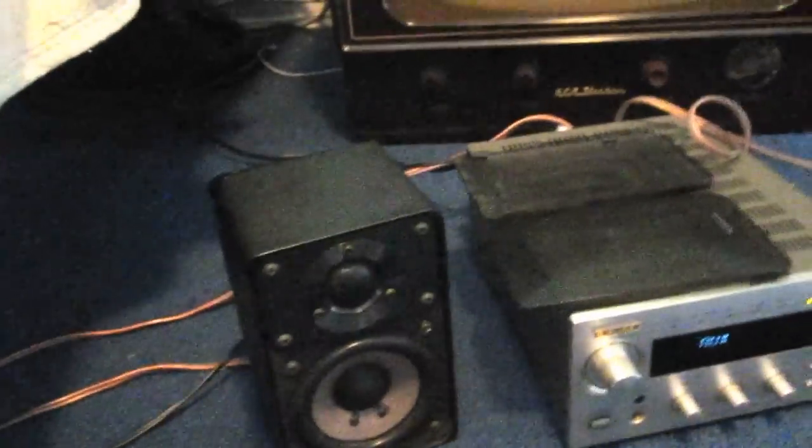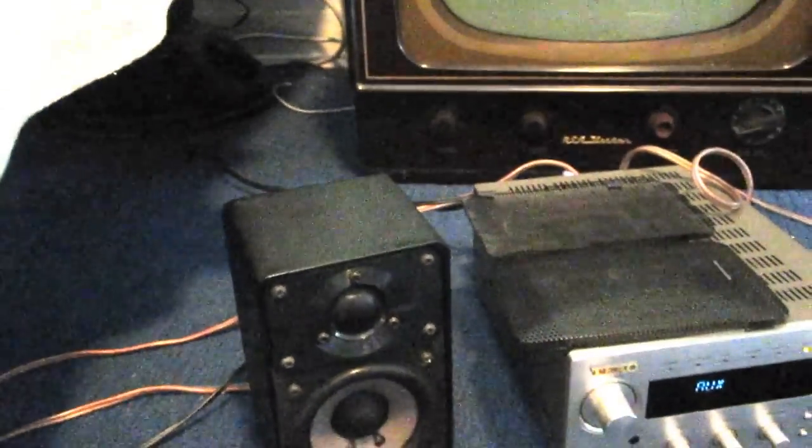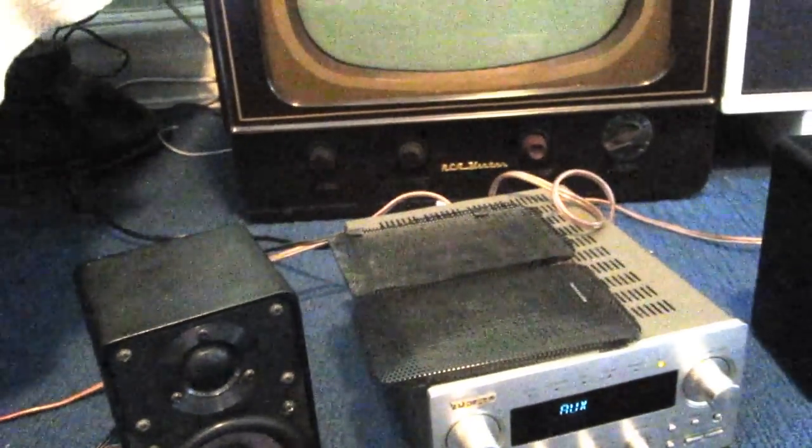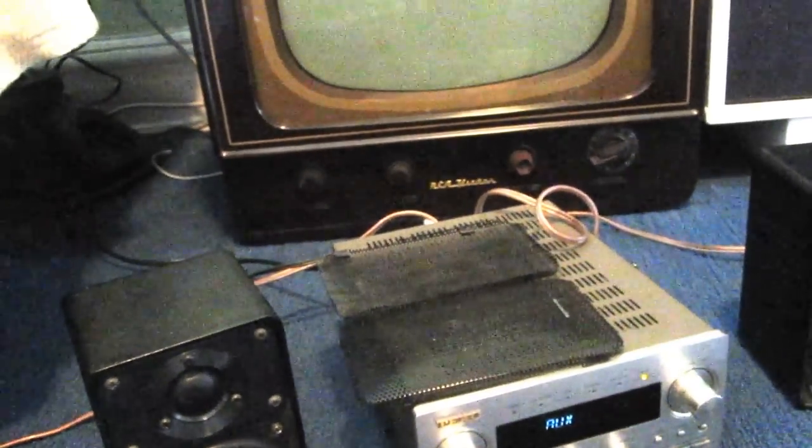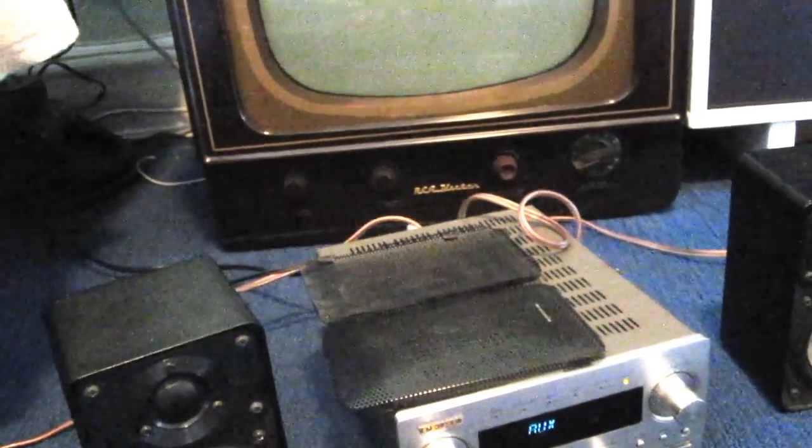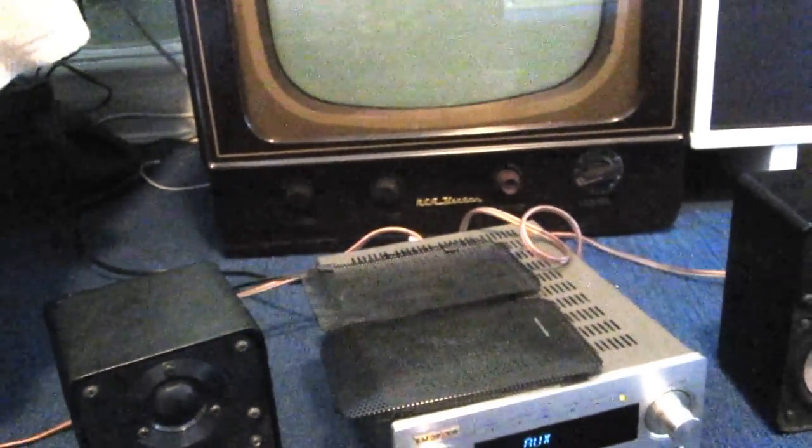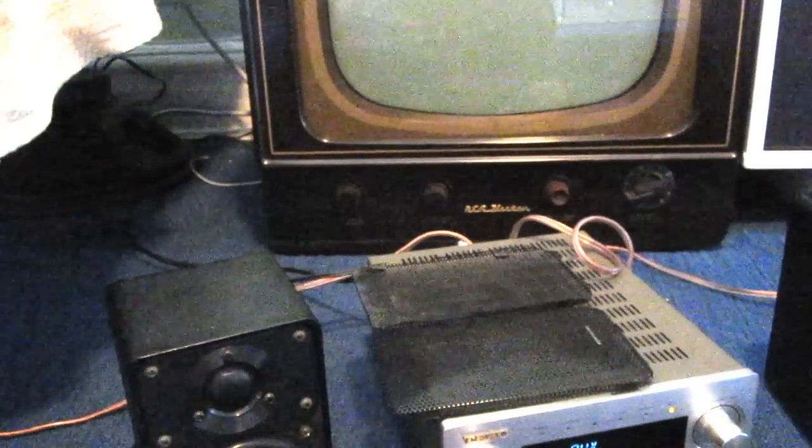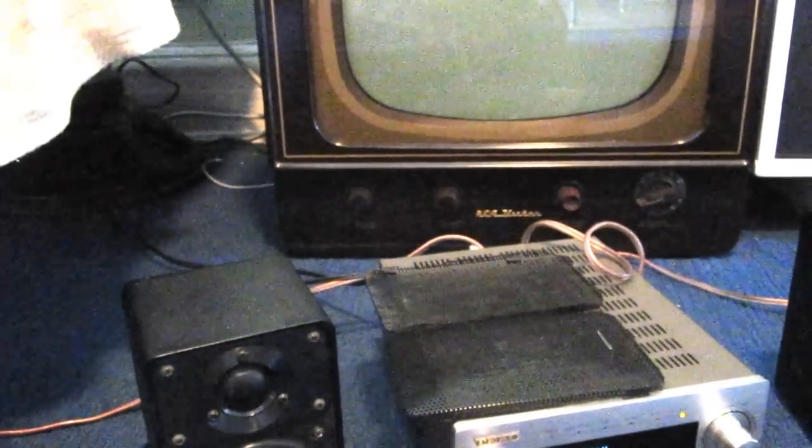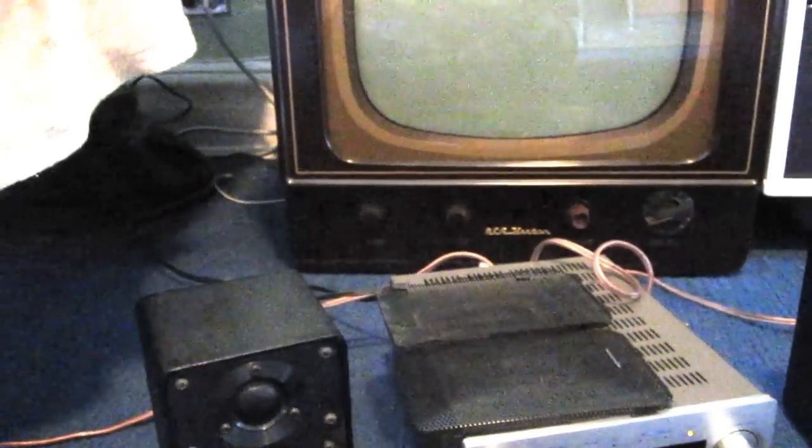These are fantastic little speakers, they sound really nice for their size. If you still want good sound but don't have a lot of space, pick yourself up a pair of realistic Minimus 7s.